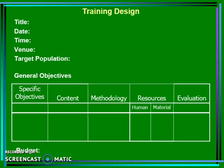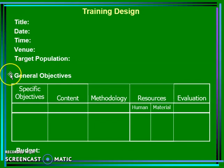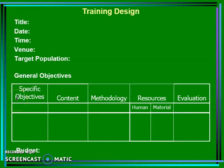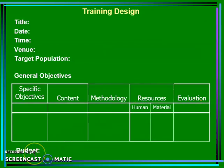These are the parts of the training design. It includes: title, date, time, venue, target population, general objectives, specific objectives, content, methodology, resources, and evaluation. It also includes budget.